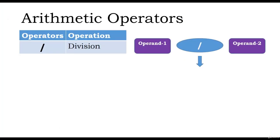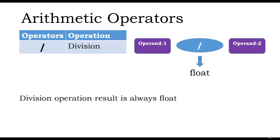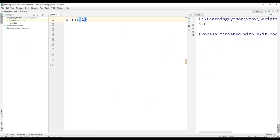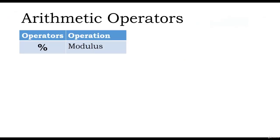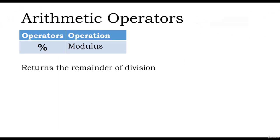Let us talk about the division operator. The result of the division operator is always float, even if the operands are integers. Let us look at how division works. Let us divide 10 by 2 — we get the result as 5.0. Even if the operands are integers, the result is always a floating point number. In the same way, if we have one of the operands as a float, that is 4.5 divided by 2, we get the result as 2.25, which is a float value.